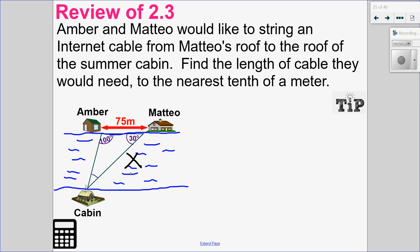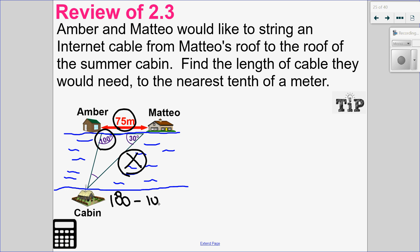We have opposite pairs: 100 degrees and x, and then we have the distance between the two, and I need to find the angle at the bottom there. In triangles, angles add up to 180, so I can do 180 take away 100, take away 30, and know that my missing angle is 50 degrees. Now I have opposite pairs.